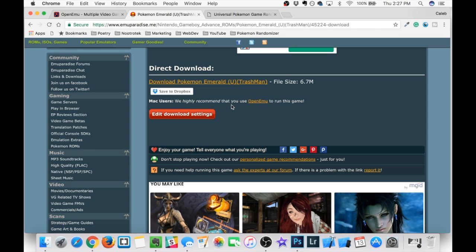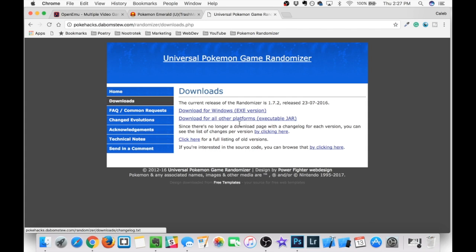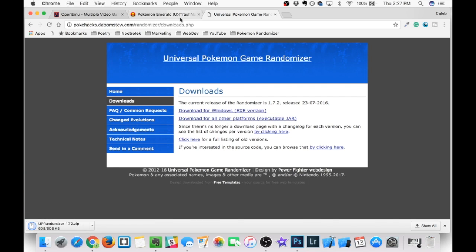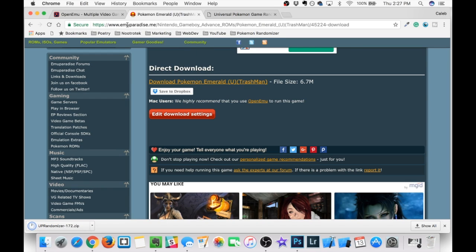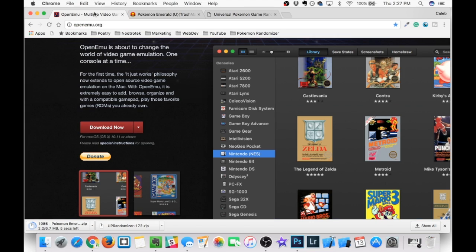So anything from red and blue to black and white can be randomized with this program that I'm about to show you. And that program is called Universal Pokemon Game Randomizer. So head on over to the Downloads tab, select Download for all other platforms if you guys are going to be using a Mac, and let's go ahead and get all of these files downloaded and moved into the Pokemon Randomizer folder that we created at the beginning of this video.